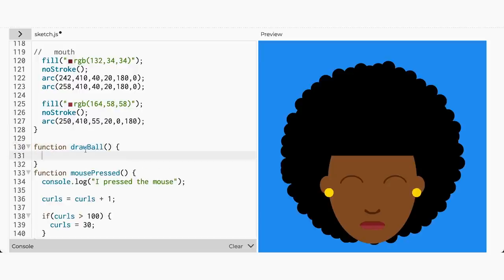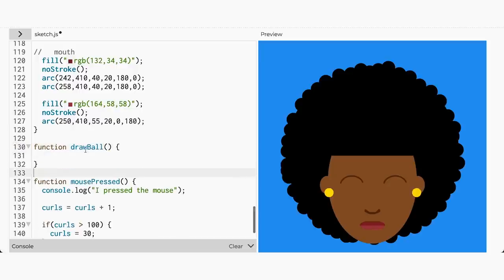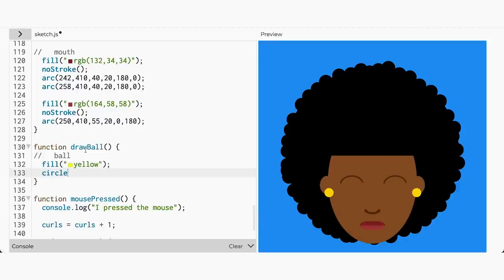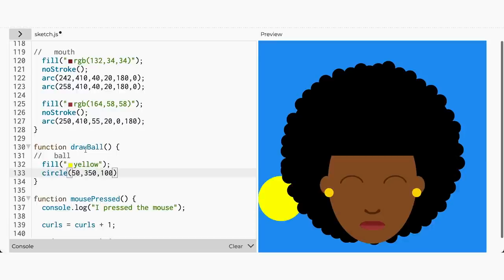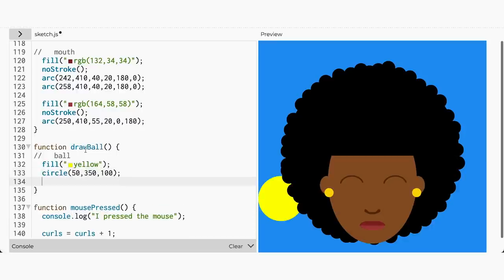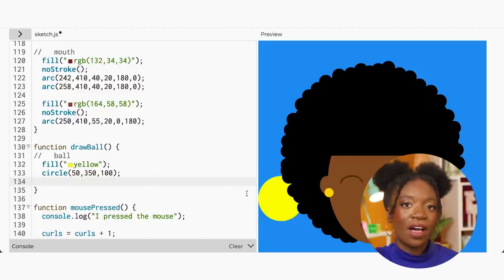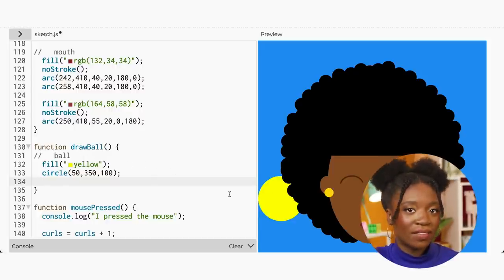Inside our drawBall function, let's start with the really easy step of creating a yellow ball with the circle function. The X and Y coordinates can be 50 and 350, because I want to be able to see the starting point of the ball on the canvas. You can also comment out the face and afro so that you have a blank canvas.